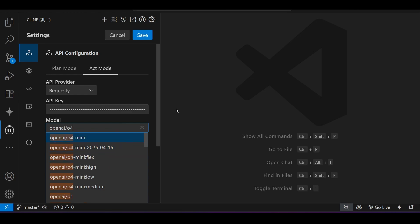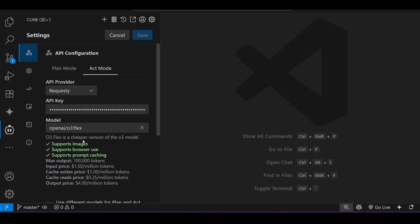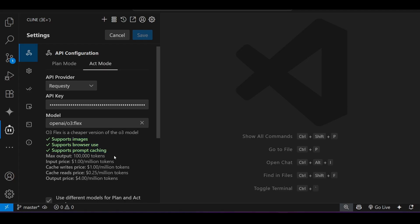It is available. Okay, but I will recommend you to use this flex option with the O3 so that you can get the best advantage with the lowest price. And also you see it supports images and also supports browser use and supports prompt caching.